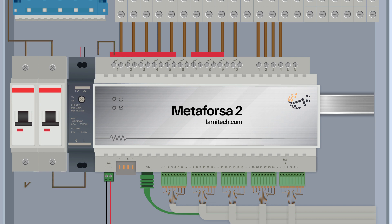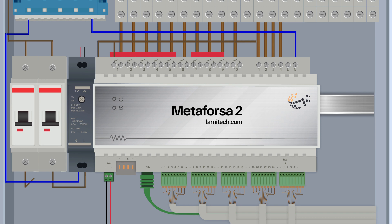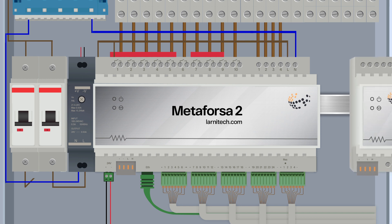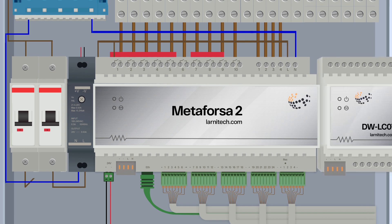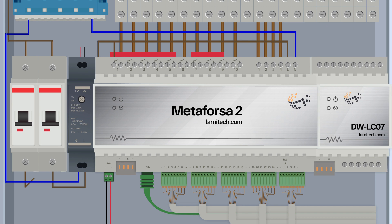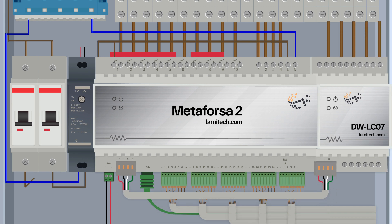We recommend installing two circuit breakers, one for load and the other one for the Metaforza 2 power supply. If you have extra modules to extend the system, install and connect them, having connected them with CAN bus. Place the terminators at the ends of the CAN bus.